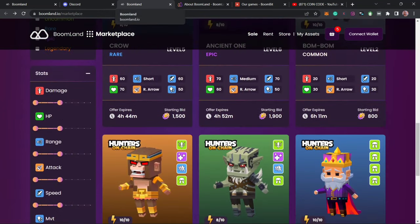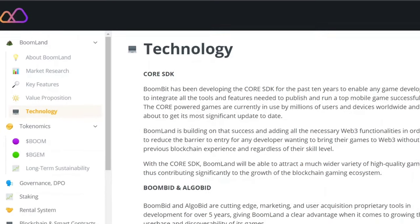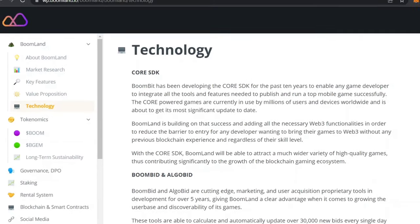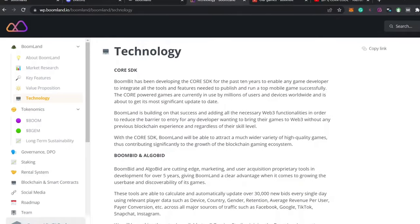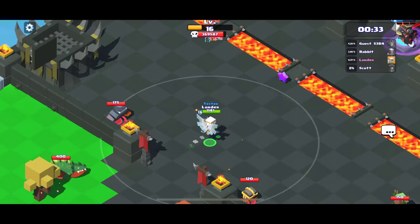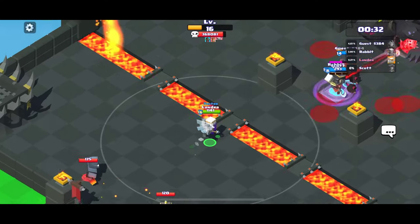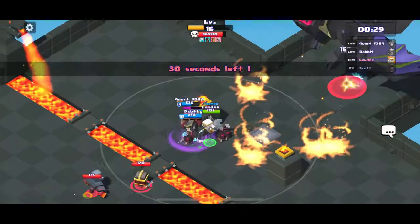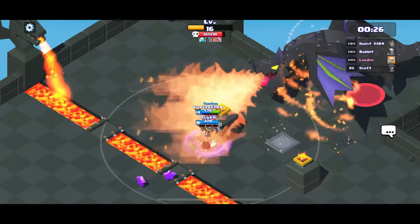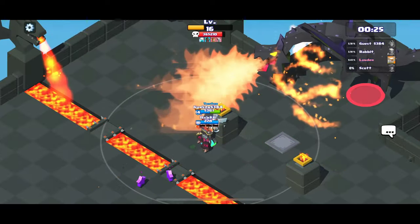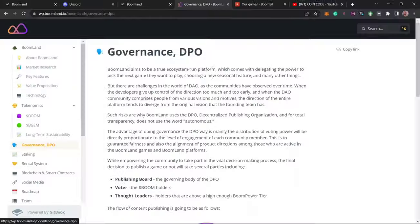The second way you can earn from this Boomland ecosystem is by playing the games, which the ecosystem is all about. This is where you carry out most actions of the gaming by defeating other players, and in return you earn their NFTs or you get rewarded with BGM tokens.